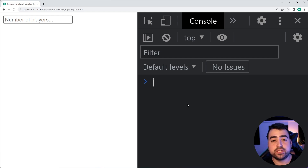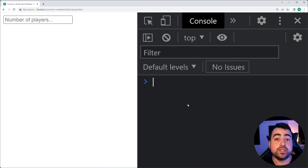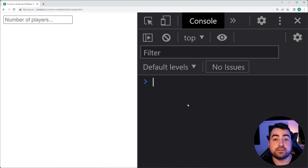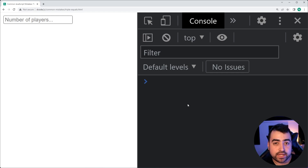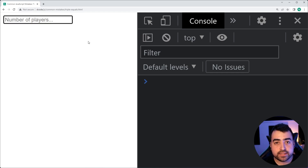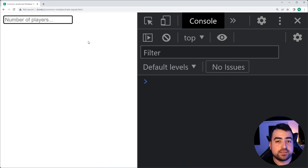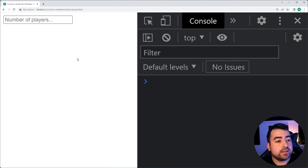This last mistake refers to the practical applications of triple equals versus double equals. Most of you know the difference: double equals does not consider the type, it's loose and forgiving, while triple equals cares about the type — so a number 2 is not equal to a string '2'. We're going to see the practical applications of using triple equals over double equals with an input field that lets you enter a number of players for a game.